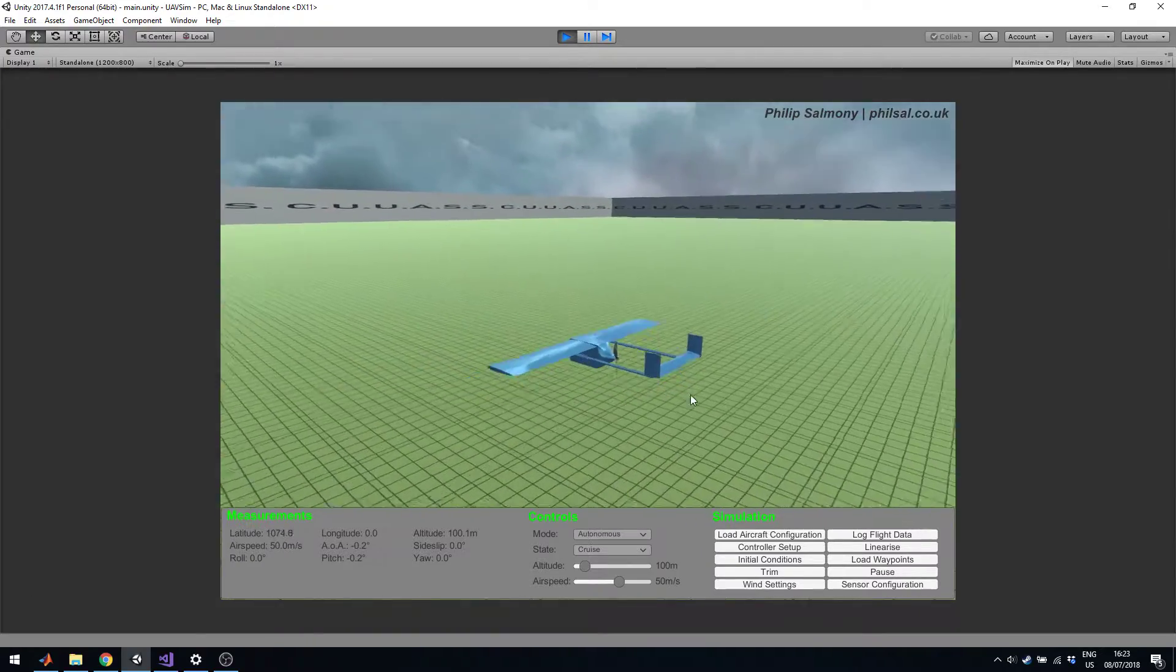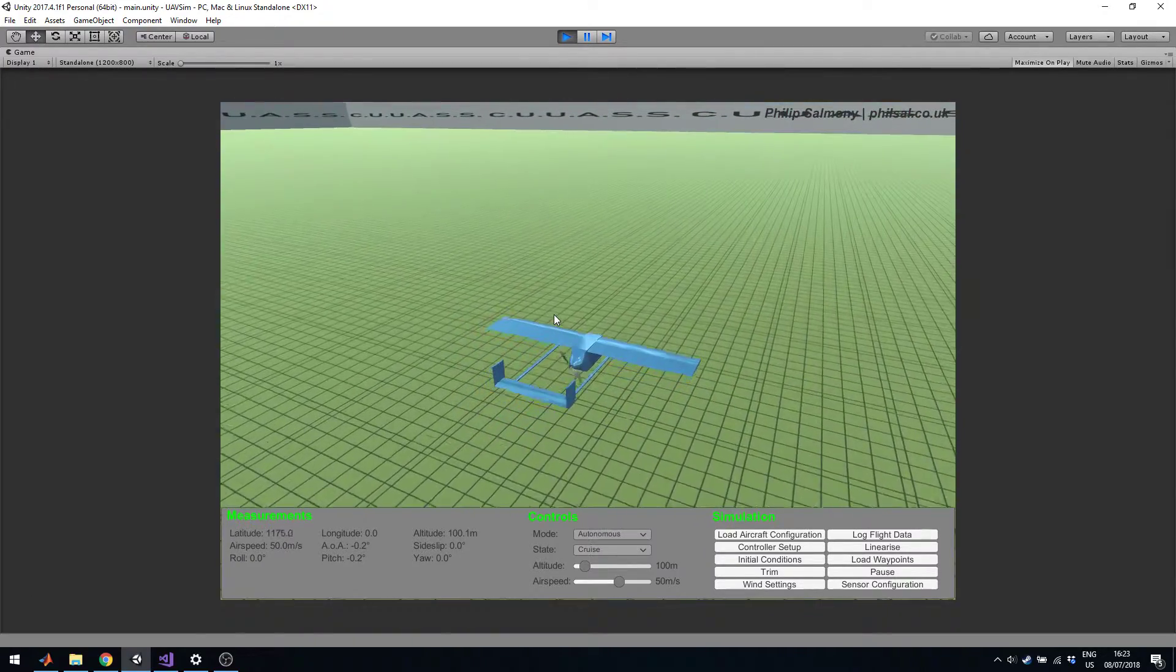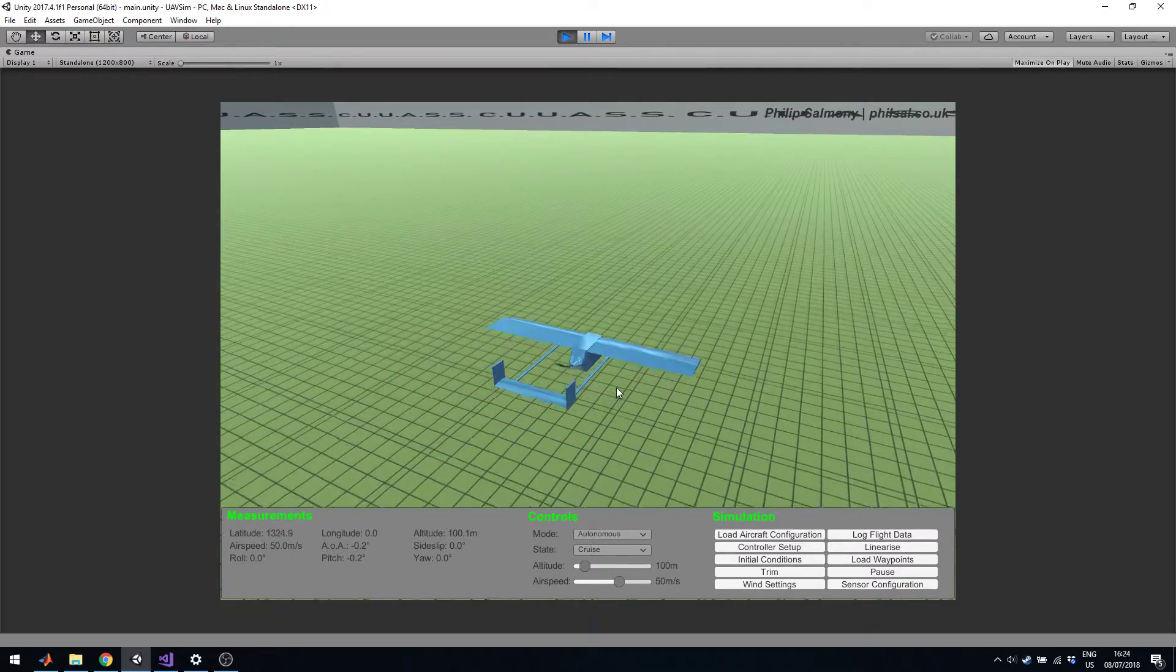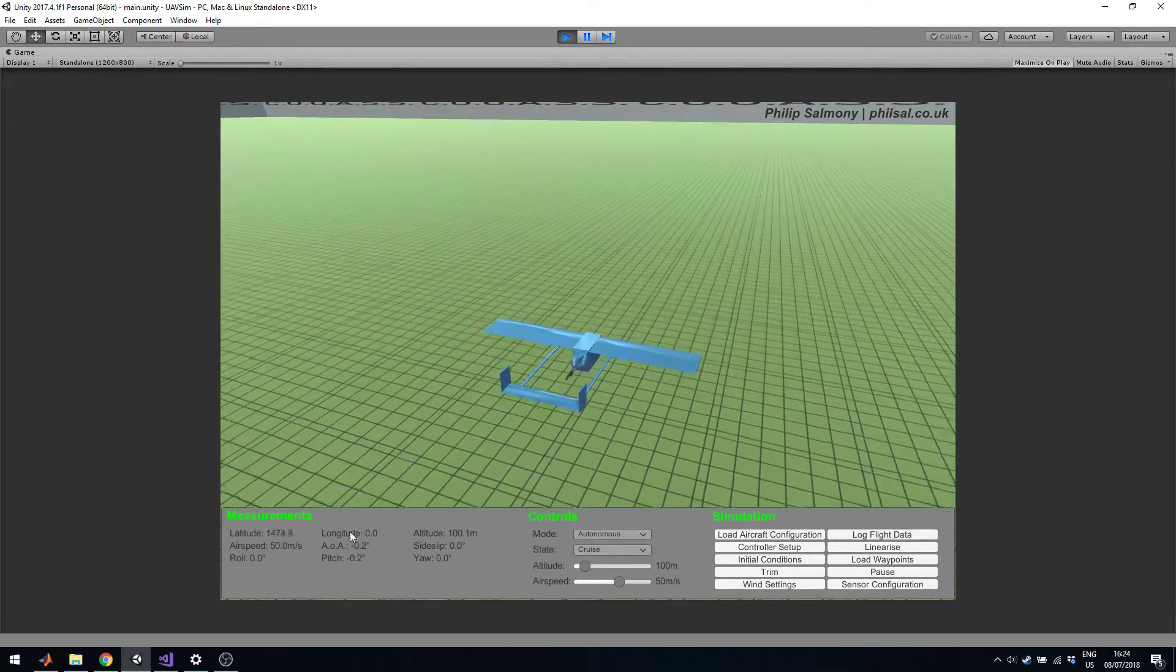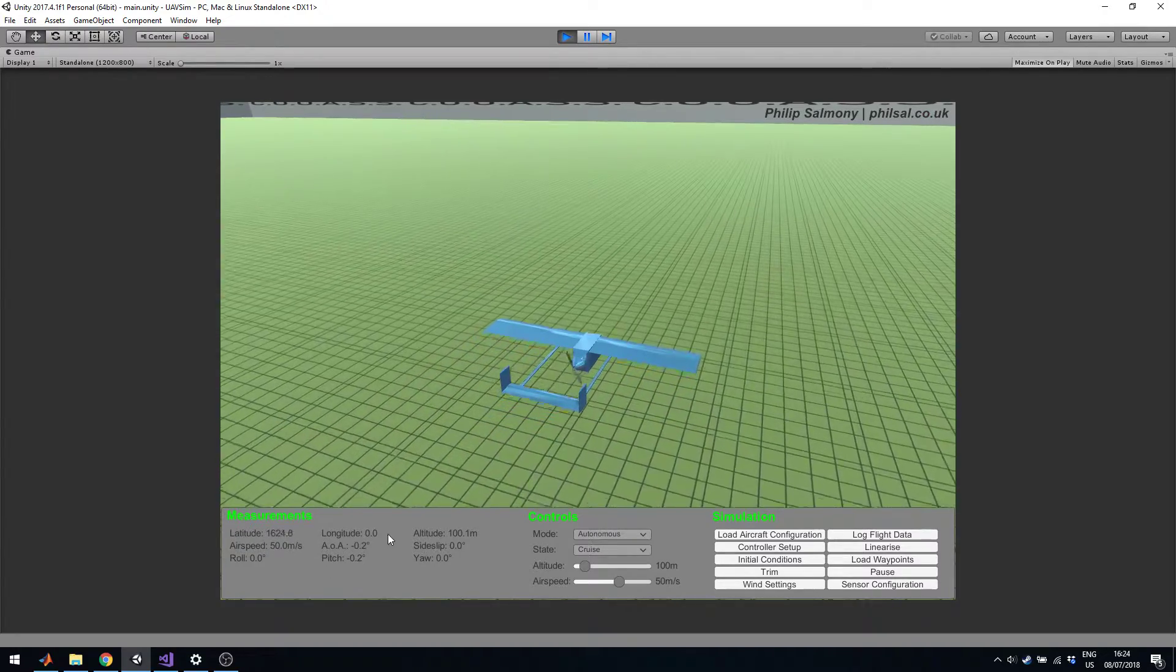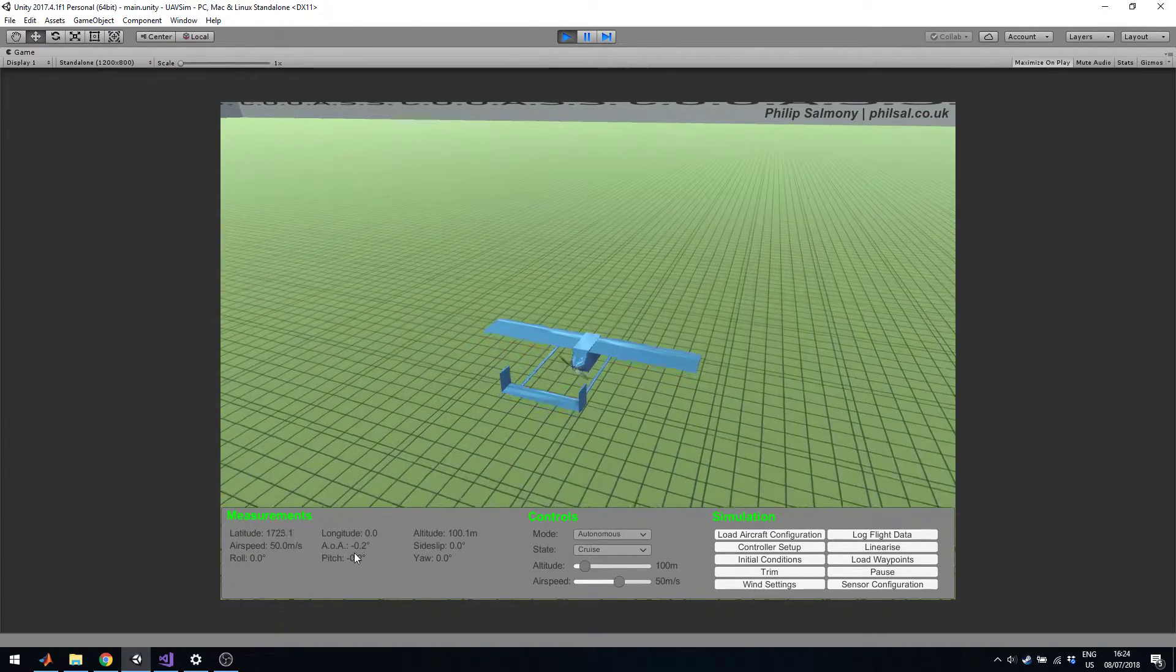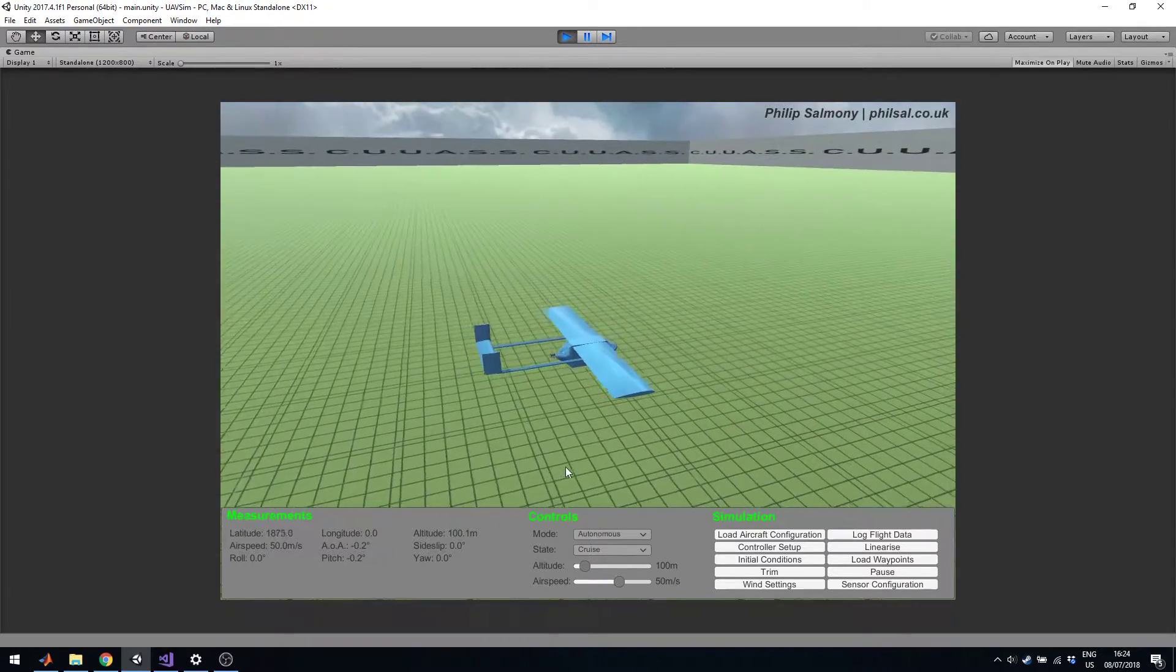It's simulating a six-degree freedom system that calculates aerodynamic forces and moments. Right now at the bottom left you can see the measurements which are latitude, longitude, altitude, airspeed, angle of attack, sideslip, roll pitch and yaw, so the attitude of the aircraft.